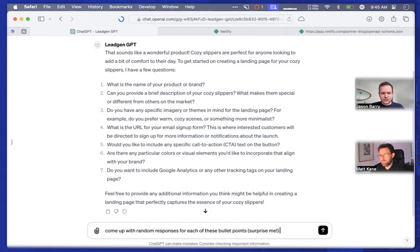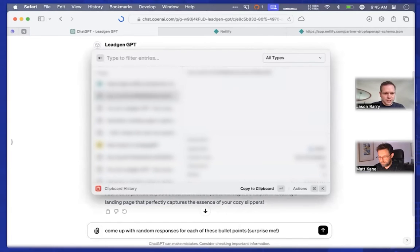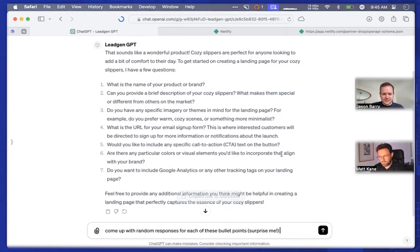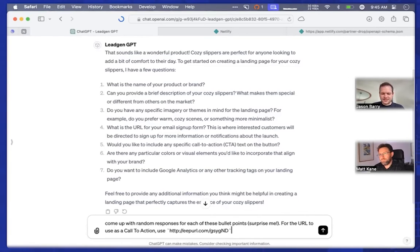There is one important piece of information though, which is a URL. Since this is a lead gen website, we want to redirect to a MailChimp form so we can start collecting emails — we have that URL handy as an example. So we're going to paste that in here: 'For the URL to use as a call to action, use that.' This is just like sending a URL to a colleague — we're not coding anything here, we're just instructing the GPT what URL we want to use in the site that the user creates.